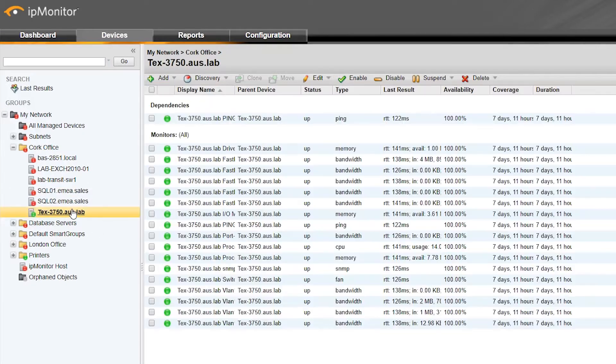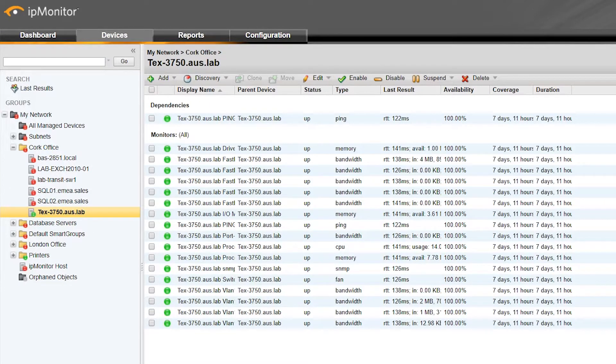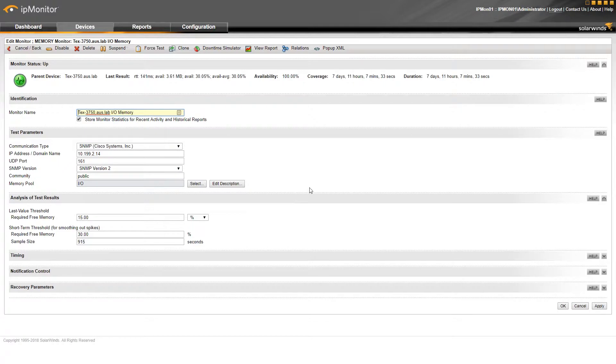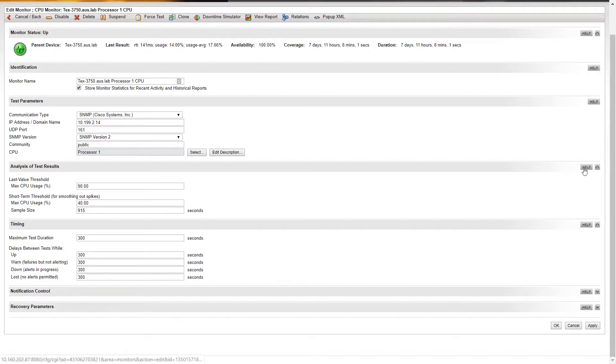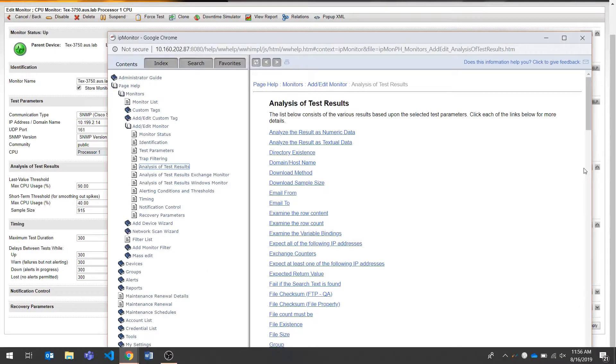I can also look at network gear like this switch, where I can see port details and the CPU memory utilization of the host itself. Drilling in gets me to the configuration for each monitor — different depending on what you're monitoring and the type of service. They'll have connection configuration information, timing information that sets the thresholds for alerts, how notifications are sent, and recovery patterns. What's really nice are the little help buttons throughout — clicking one takes you right to the documentation, opened to the place that maps to that feature. It's really handy for learning about what you can monitor that you maybe hadn't monitored before with a free tool.